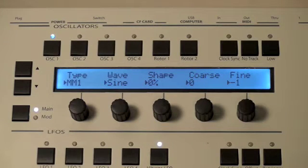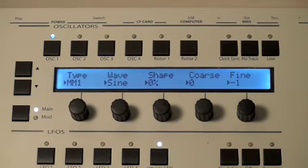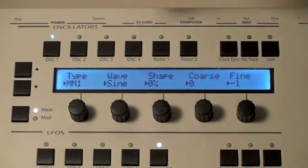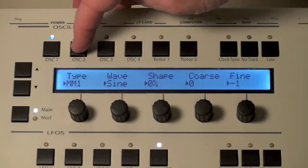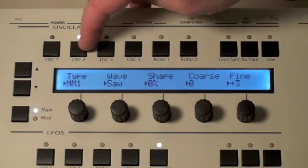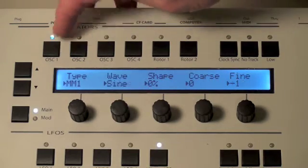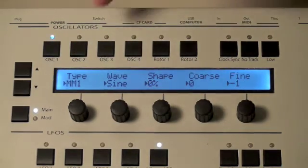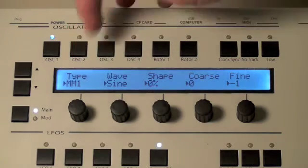Let's start by taking a look at the Solaris oscillator section first. Across the top you'll see Oscillator 1, 2, 3, and 4, and each of those oscillators can be set to a different type.